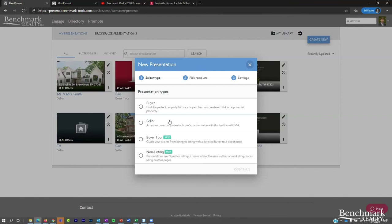The non-listing presentation type is what the Seattle agent used for his microbrewery tour — he just added marketing materials so people still knew he was in the business. We're focusing on seller now, so we'll click continue. You then choose from templates. Templates drive all the pages — they dictate the order, which pages are included, and the editing options. Your brokerage has provided a couple of templates: a default template with company pages and a default seller with the standard 13 Moxie Works pages.